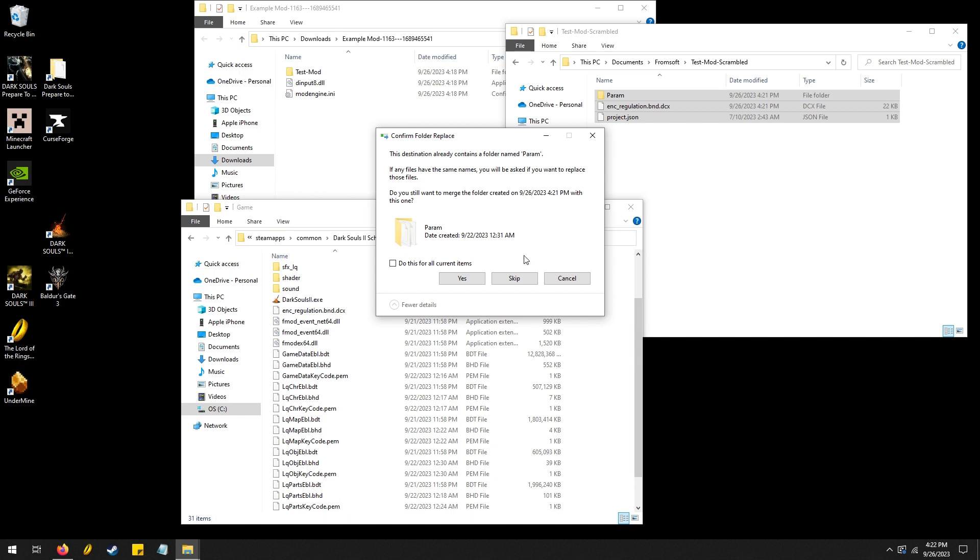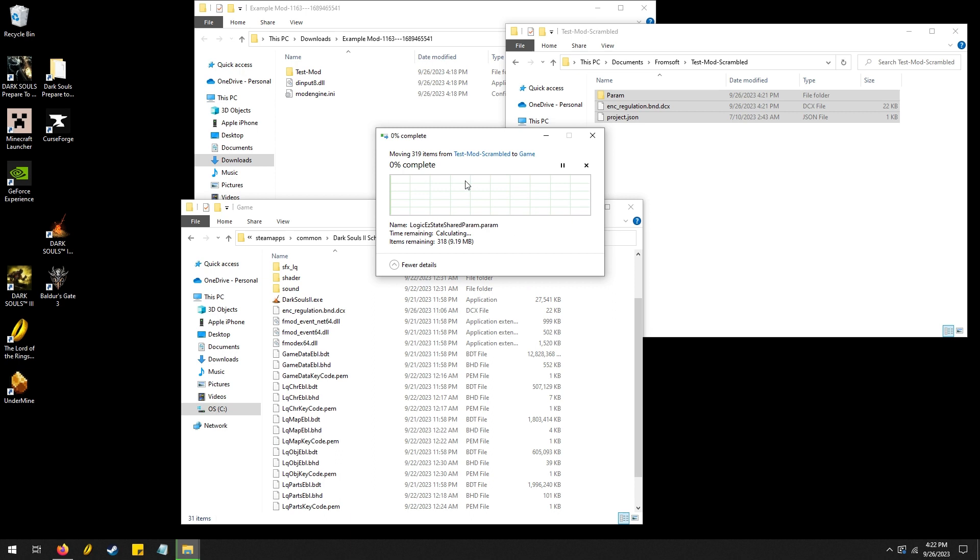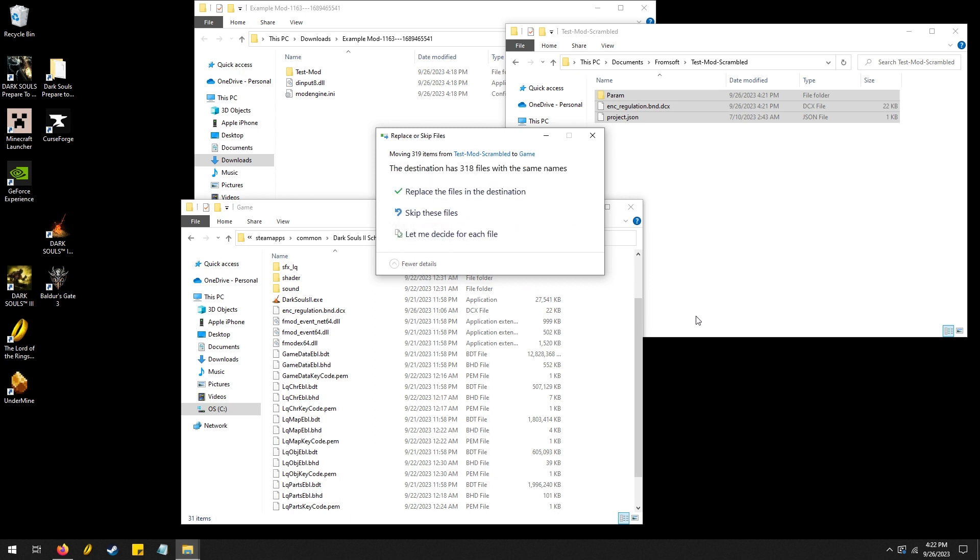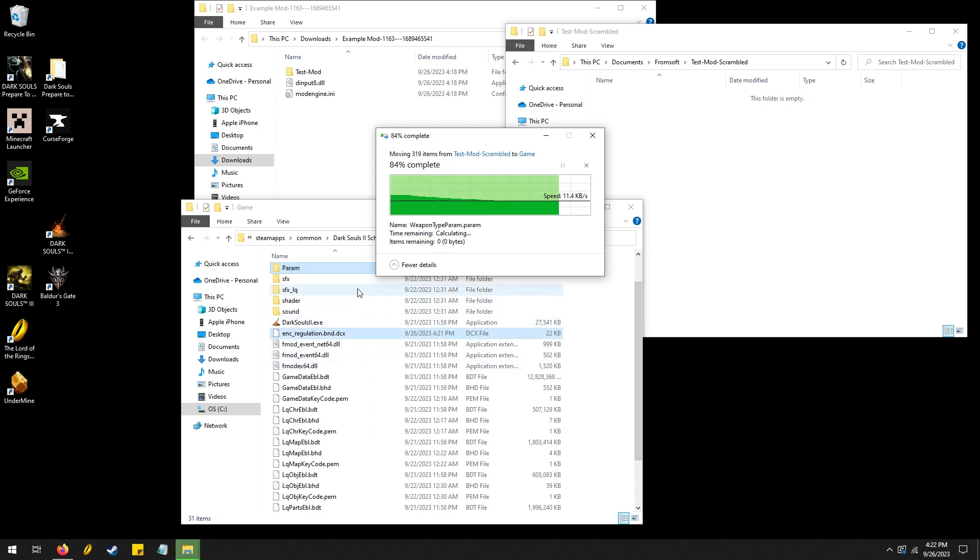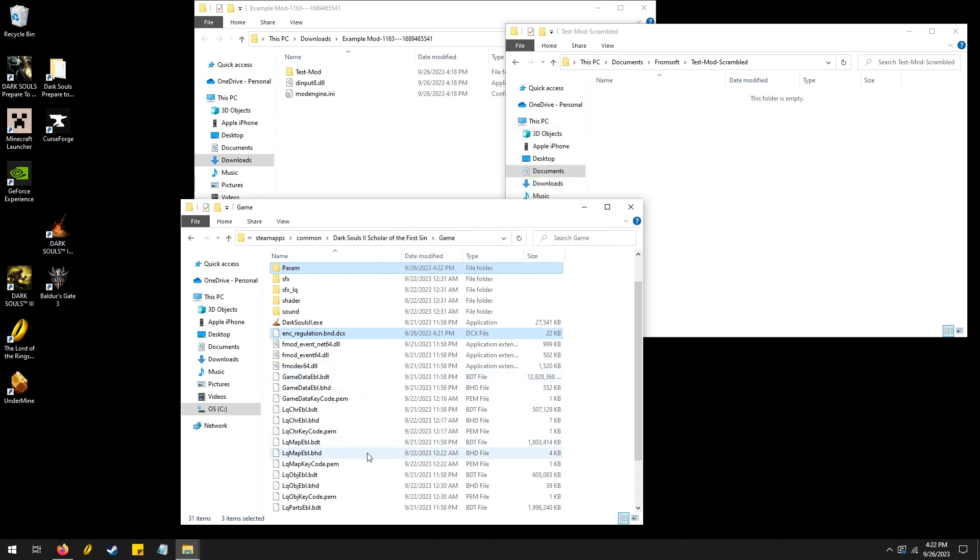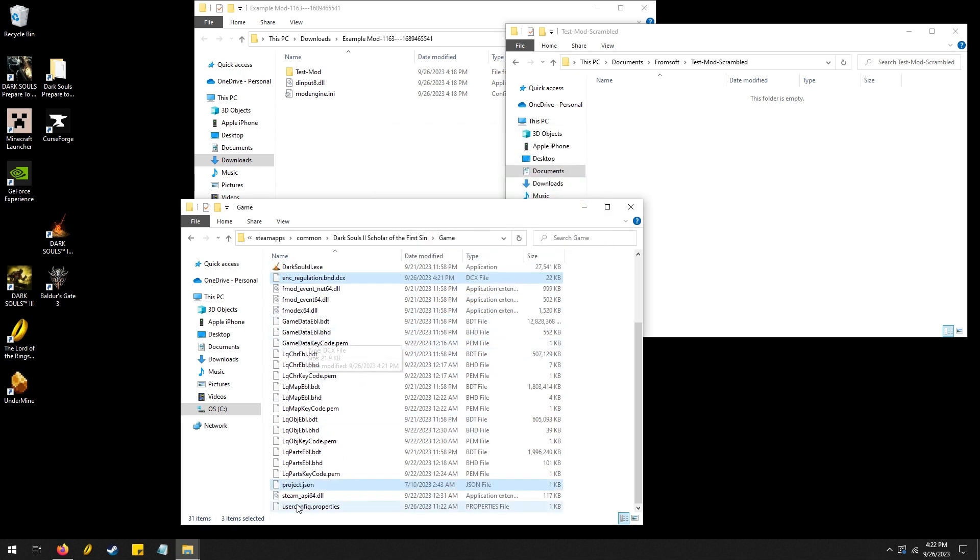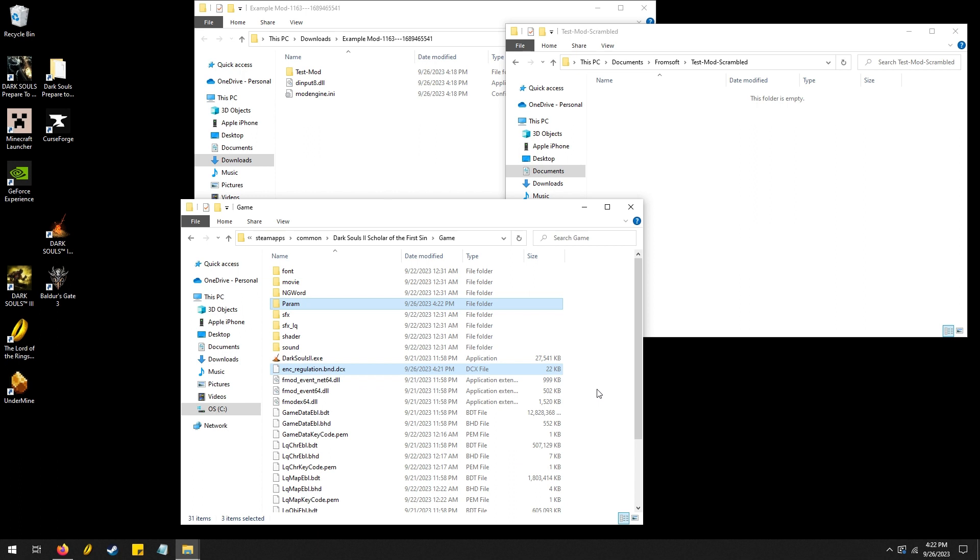And it's going to say, if I already have these files, we'll click yes. And we want to replace the files here. So it's going to replace the param and this one and this. And then you should be able to load up your game and have fun randomizing your game to your heart's content.